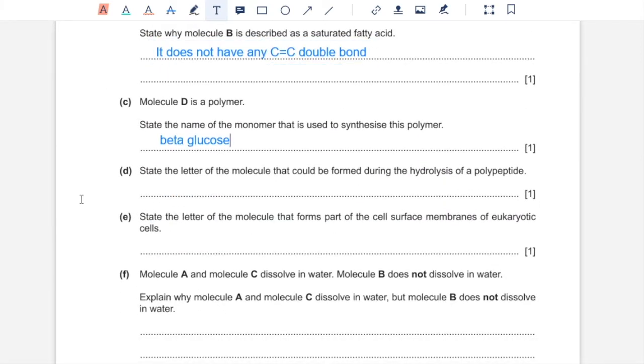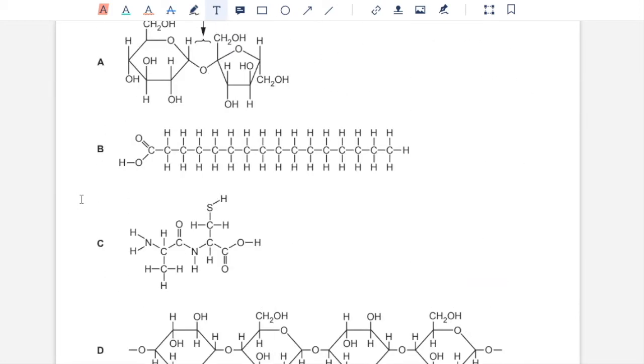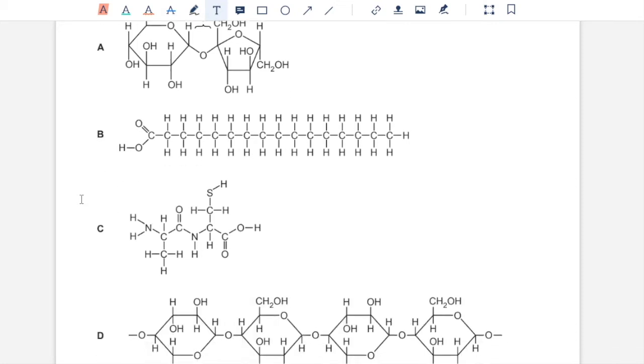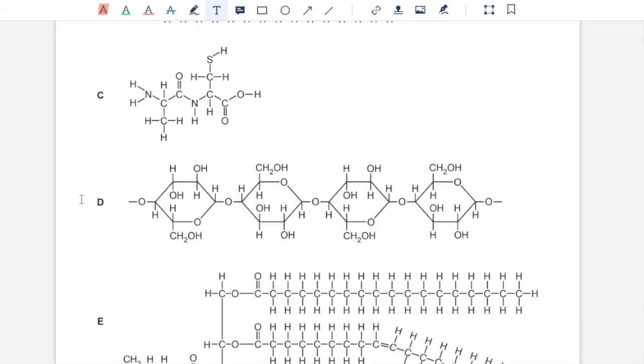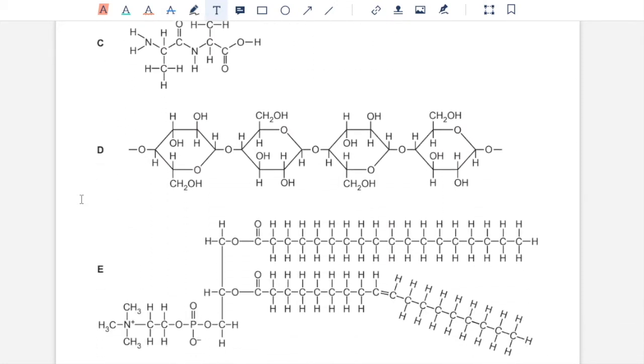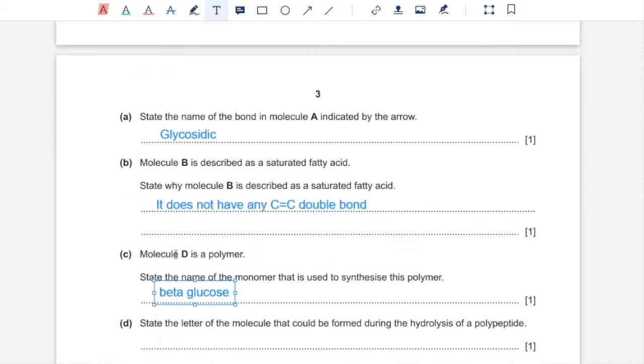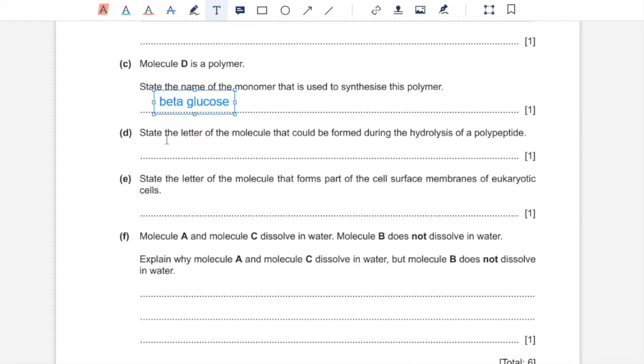Part D, state the letter of the molecule that could be formed during the hydrolysis of a polypeptide. Breaking a polypeptide would mean breaking it down into either smaller peptides or breaking it down to single amino acids. And since we do not have amino acids on their own, that would not be an option. But we do have these two amino acids which could be the result of hydrolysis of a polypeptide. So this is C.